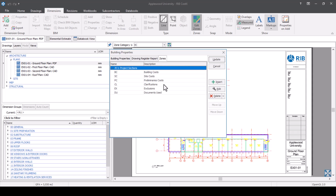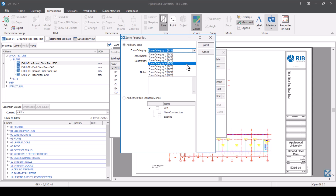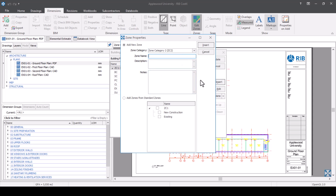Now I'd like to set up zone category two. You can have up to eight in total. Press insert, go to the drop-down, and choose from eight different zone categories. I'm going to put in zone category two and give it a name. I'm going to divide my rooms up by floor finishes. I've got some areas which are carpeted, some with timber or hardwood flooring, and others which are tiled. So I'd like those divided up. My first zone name is going to be carpeted flooring. You do need to put a description — it can be the same as your zone name or more detailed.